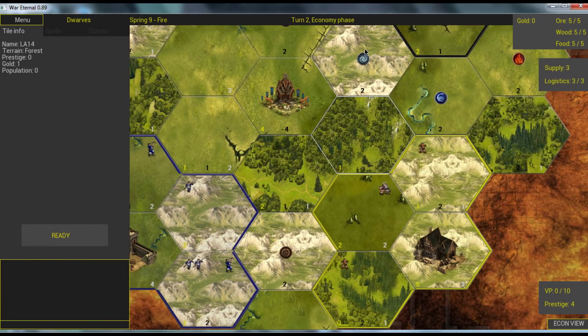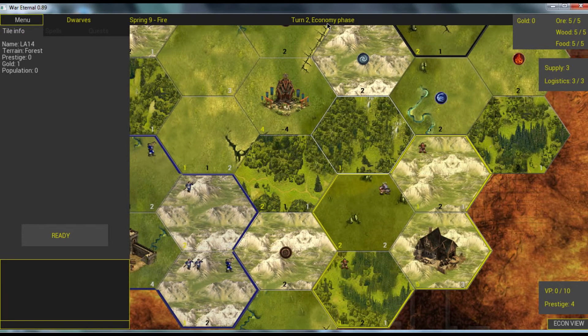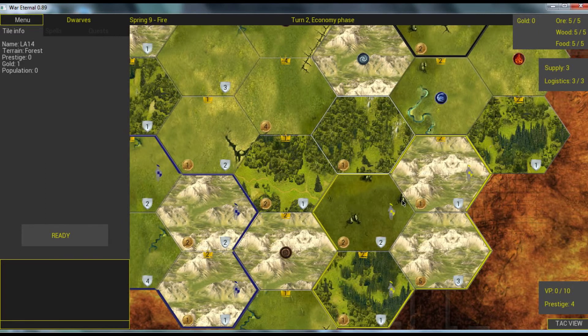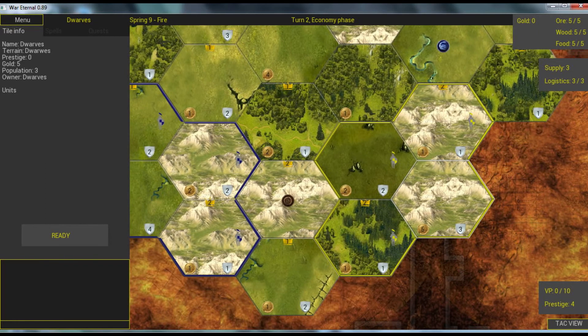We are in economy phase and we can switch to economy view if we want to focus more on resources.